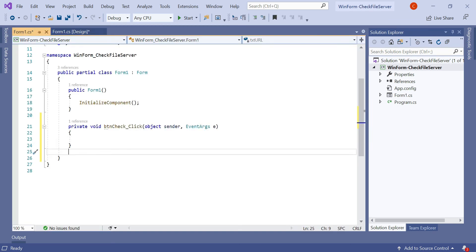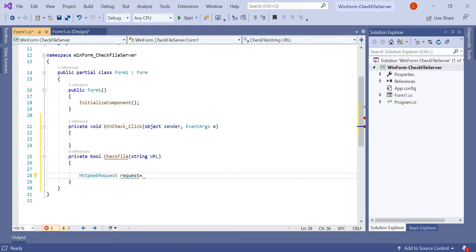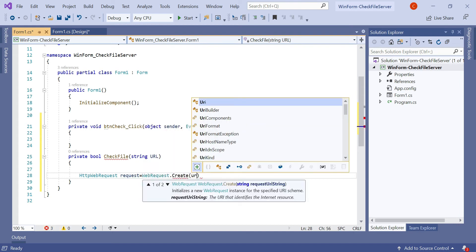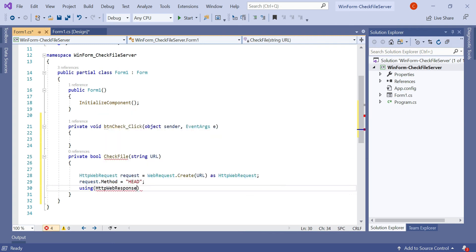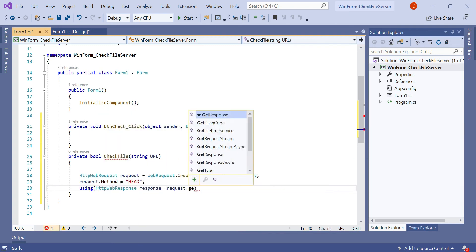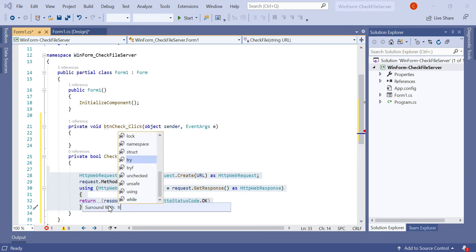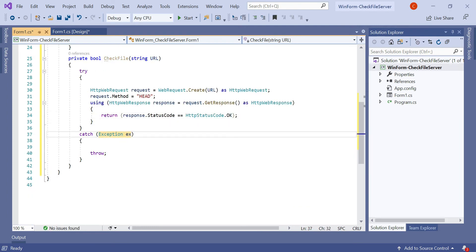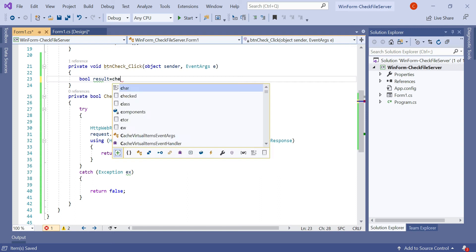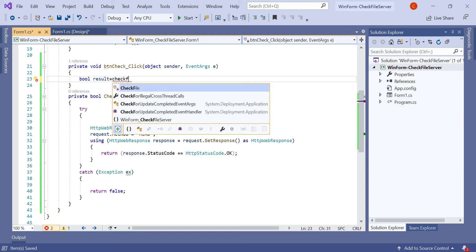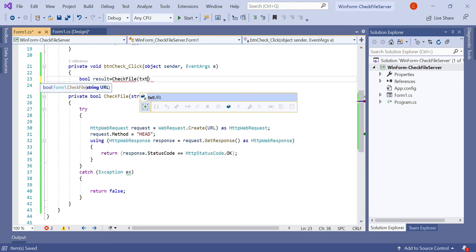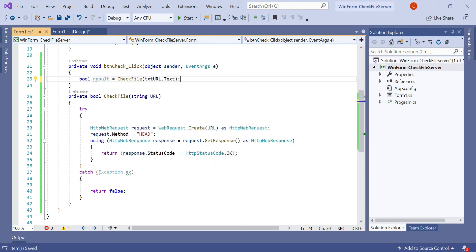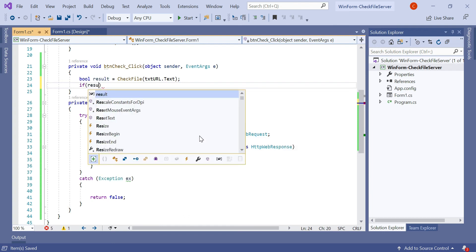Let's create a method that can check if the URL exists or not. Here we need to check as boolean result equals checkFile, then our txtURL.text. When a URL is put in the text box, it should be checked with the checkFile method. Then here we need to check if result is success.